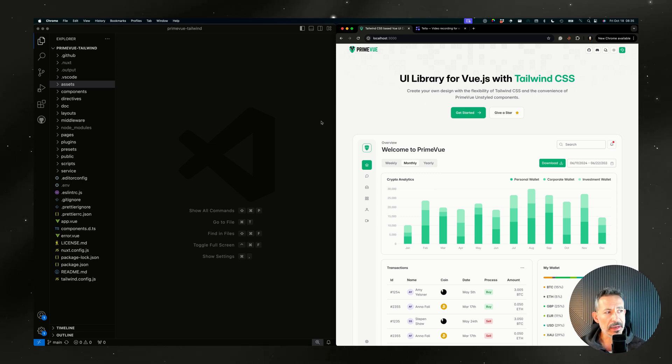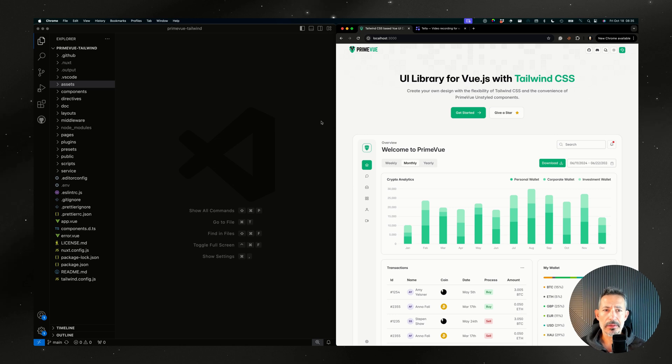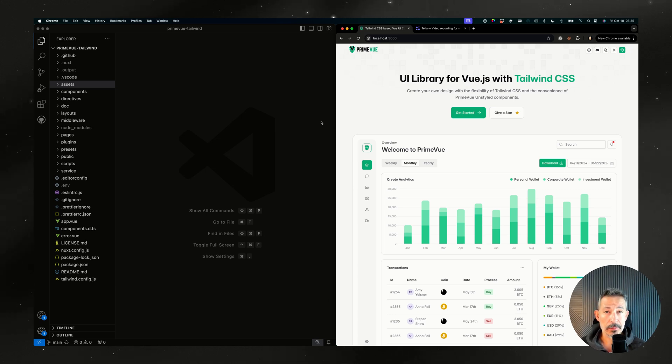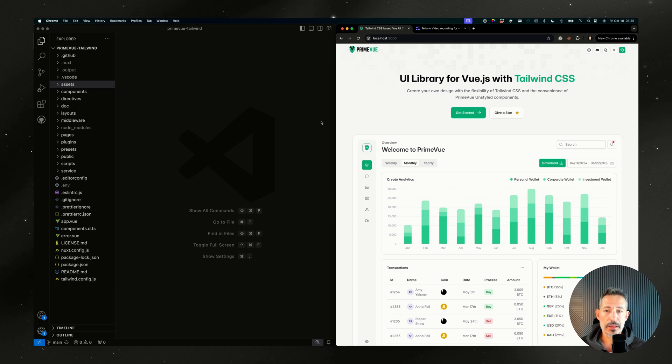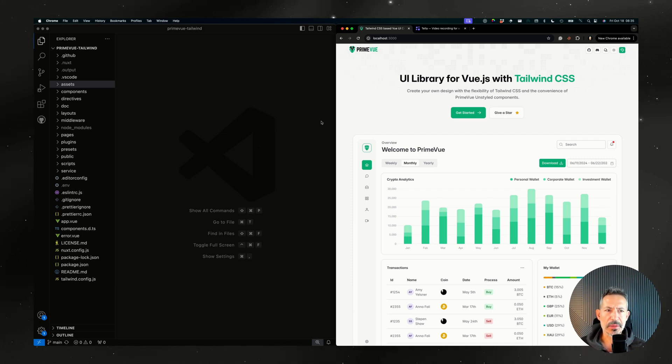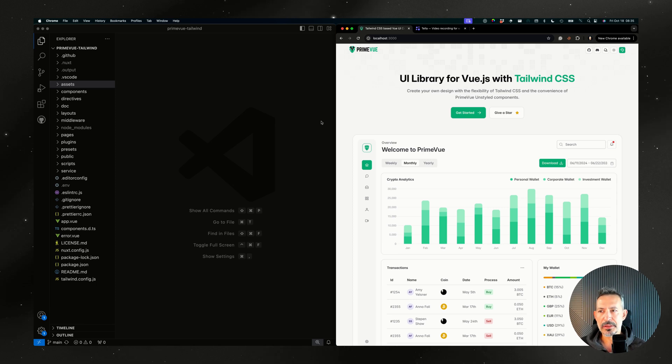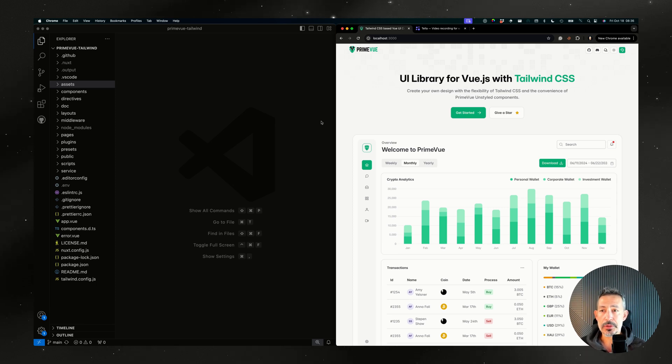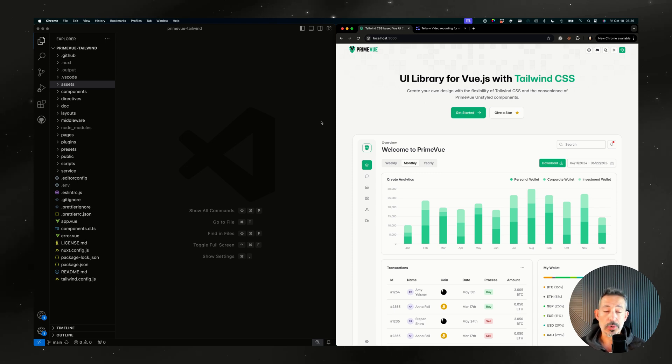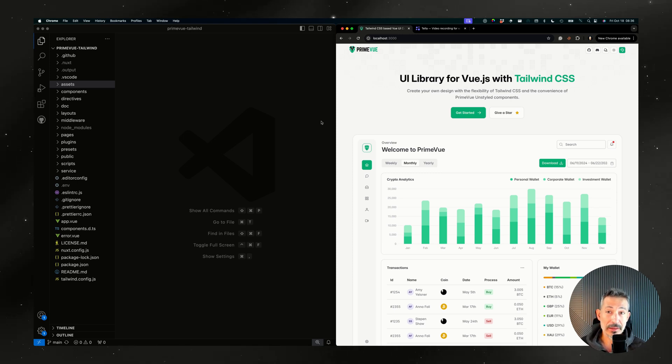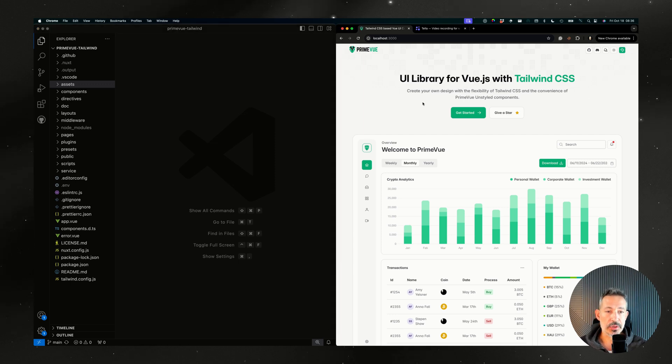We are not a Tailwind CSS component library but the idea is to allow the Prime libraries to be styled with Tailwind. Instead of rewriting everything, introducing a Tailwind only component library, we decided to use a post processor, PostCSS. With PostCSS we've rewritten everything using the apply directive of Tailwind.